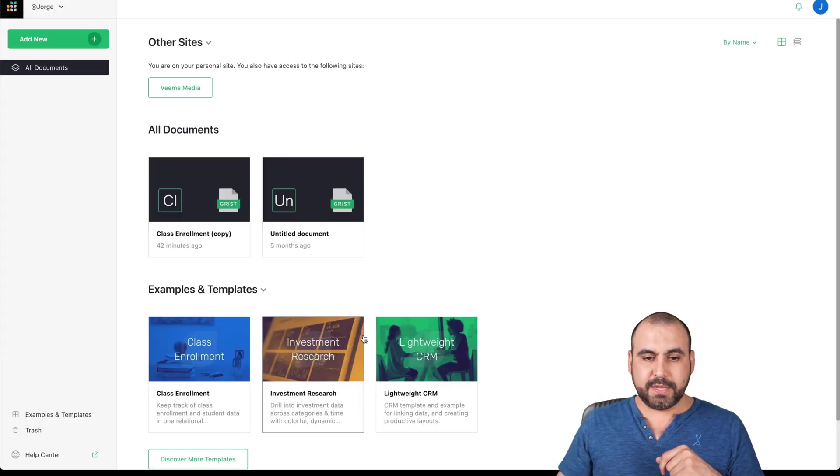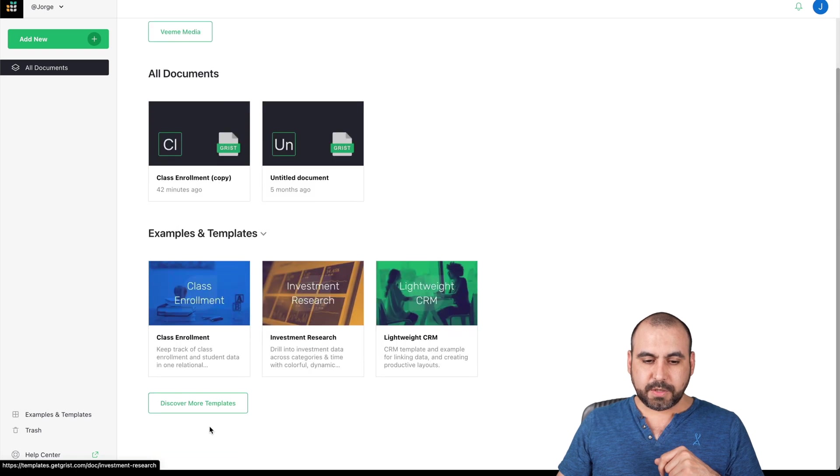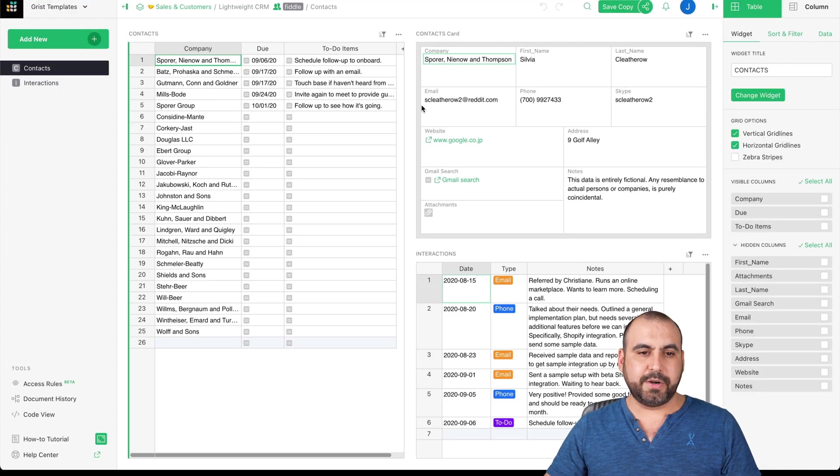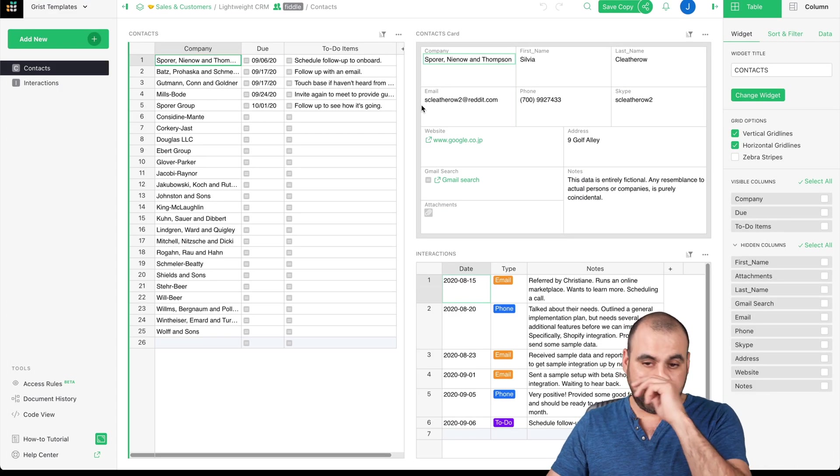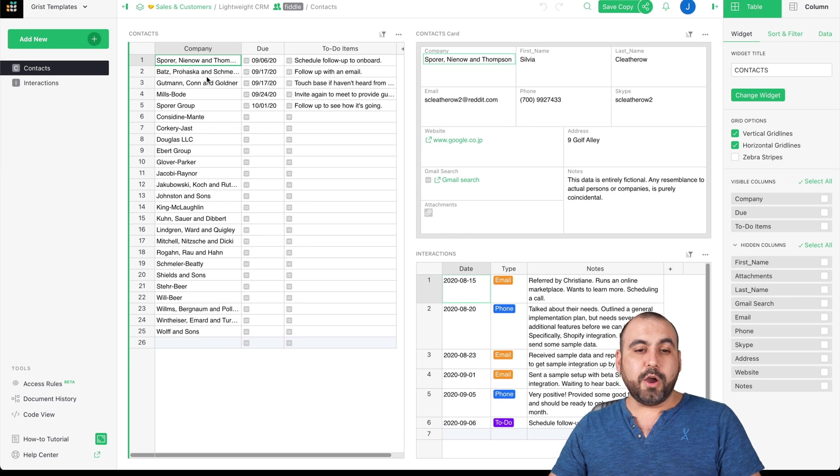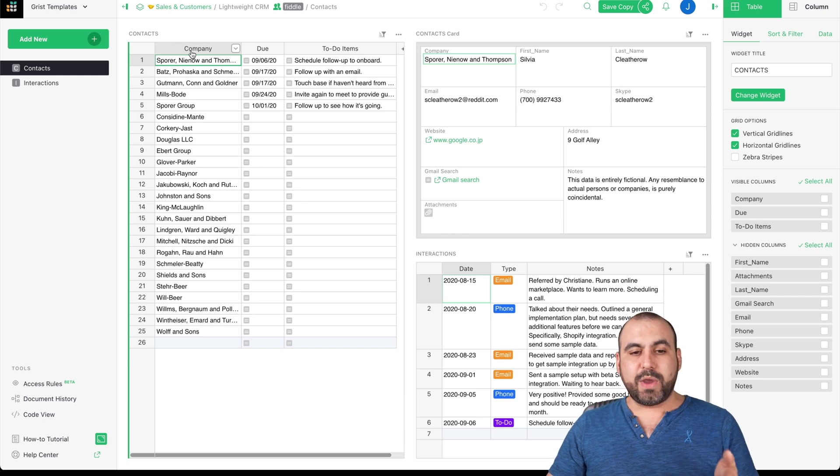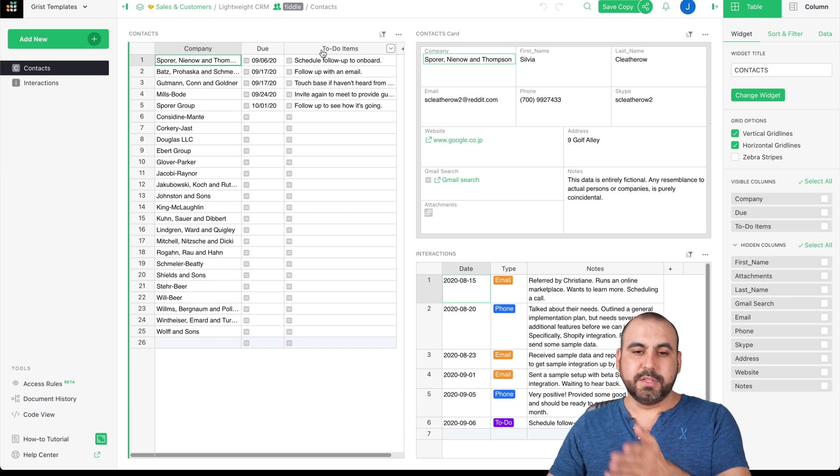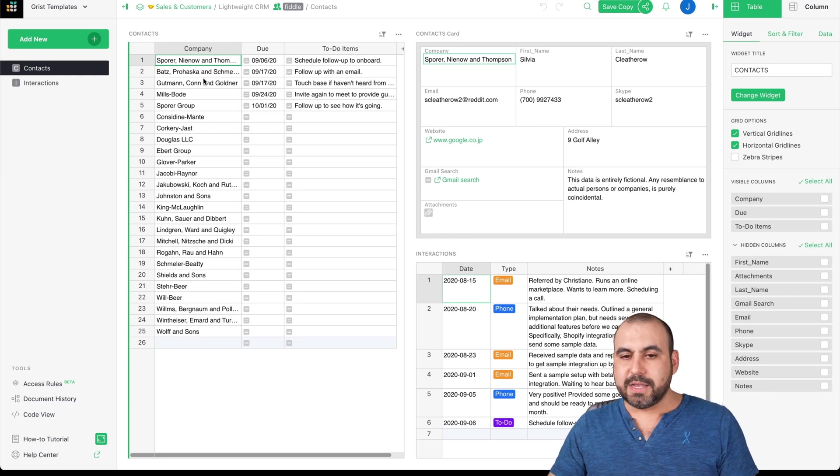Let me go here quickly. Let's go into discover more templates. Let's check out the lightweight CRM. And here we go. For example, we have the company details, the due date, the to-do items. And on the right, we have one of the widgets, which is card.